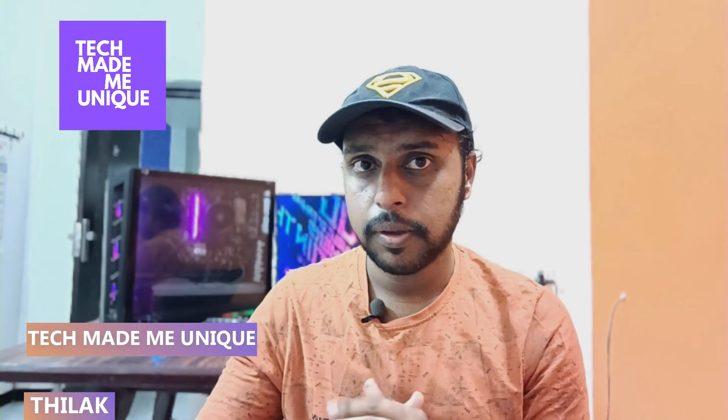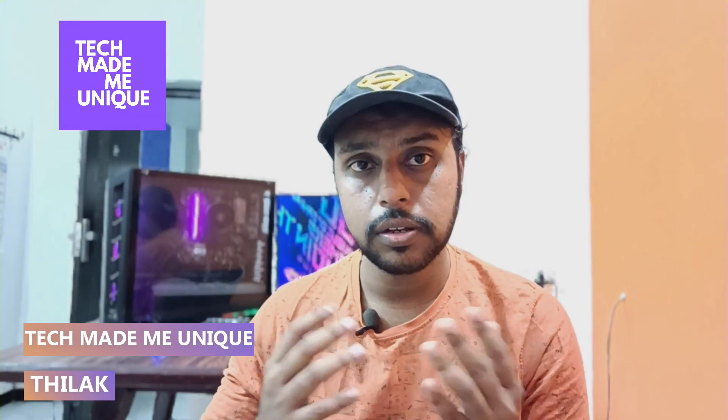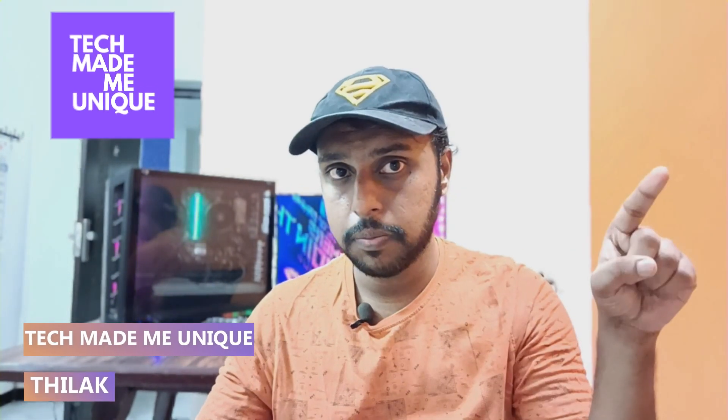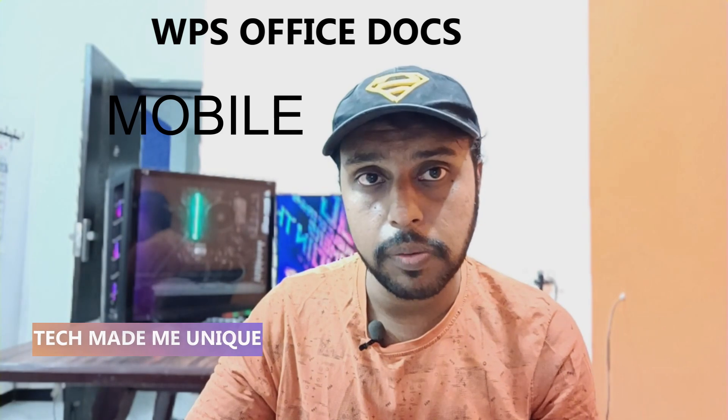Hi friends, I am Thirak, you're watching TechMadeView and today we're going to see how to insert a tick symbol on your WPS office site or on your mobile phone.